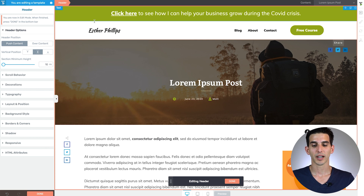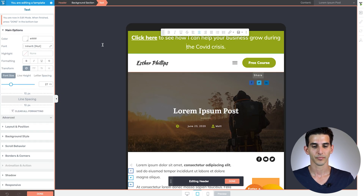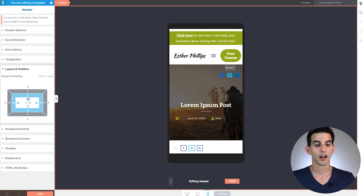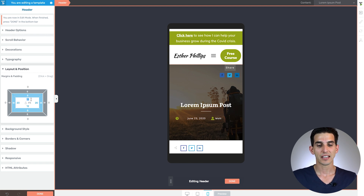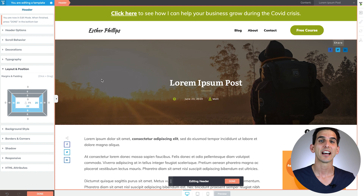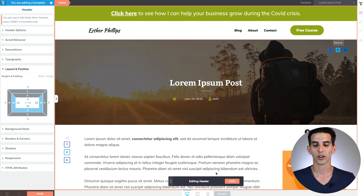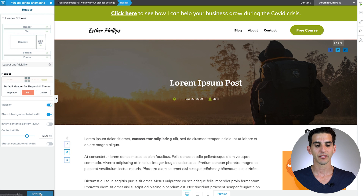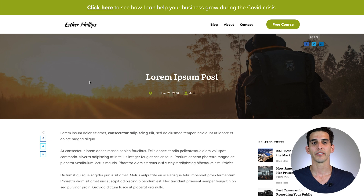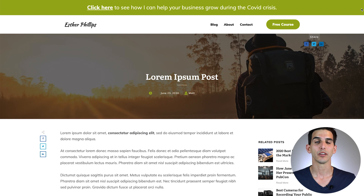Now let's mobile optimize the design — change the font size down a bit on tablet, and do the same on mobile. There may be a little bit of padding in the header element on mobile, so change that to zero to get rid of it. Our announcement bar header design is ready to go — click Done and Save. When you preview it, the announcement bar is part of the header and cannot be closed with an X like the sticky ribbon design.